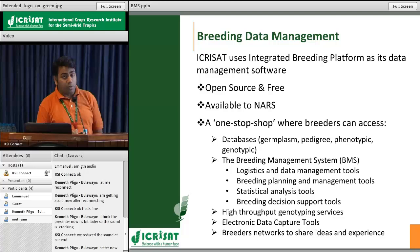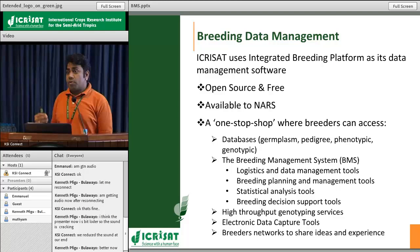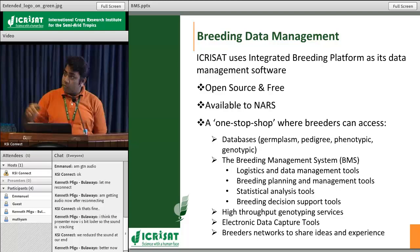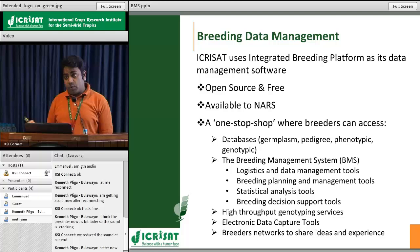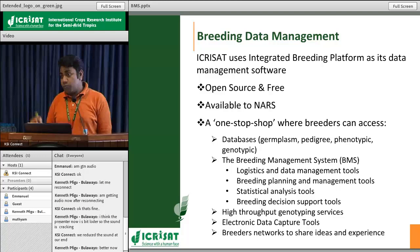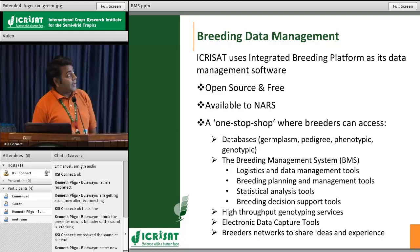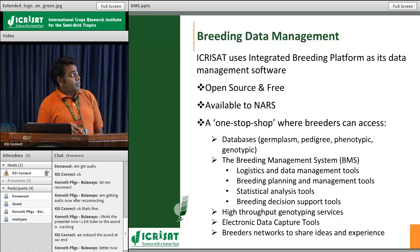Under IBP we have databases for germplasm — because when breeders start, they start with germplasm. During the course of breeding, breeders generate huge amounts of characterization, phenotyping, and passport data. Data makes sense only when you share it with other colleagues. We are having databases with information on germplasm, pedigree, phenotypic information, and genotypic information. This is one of the important things present in IBP.